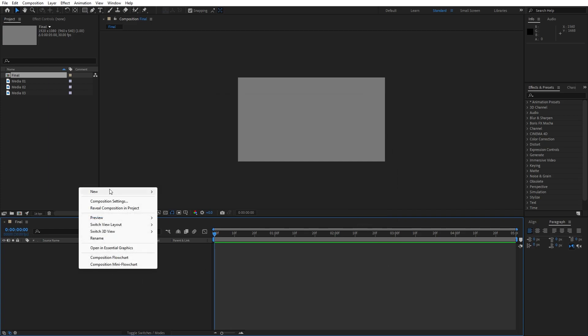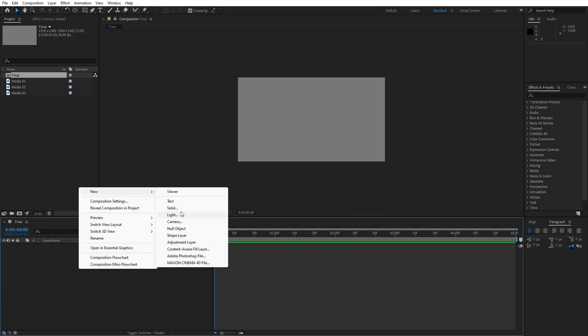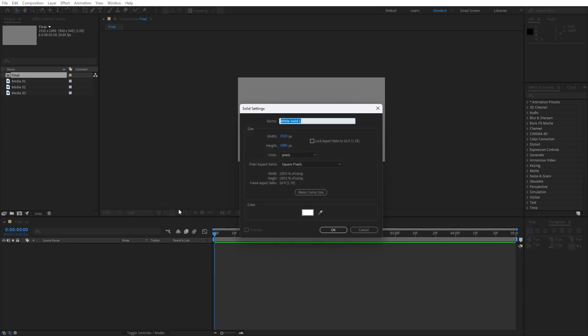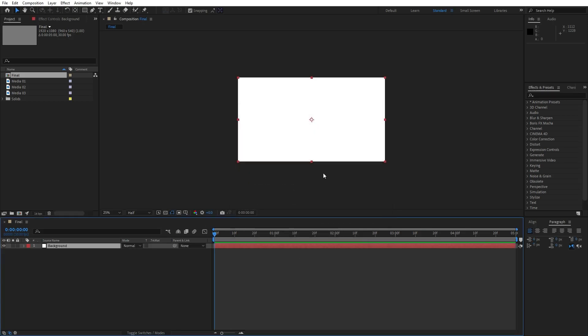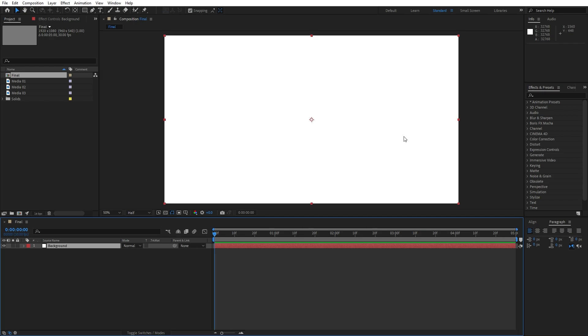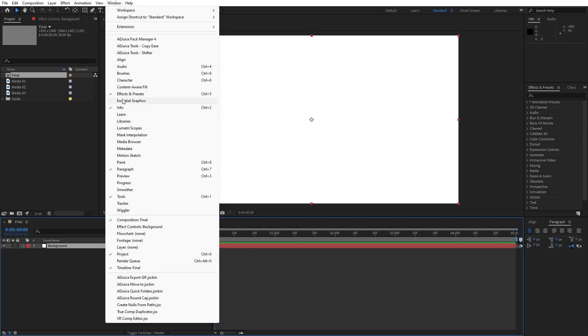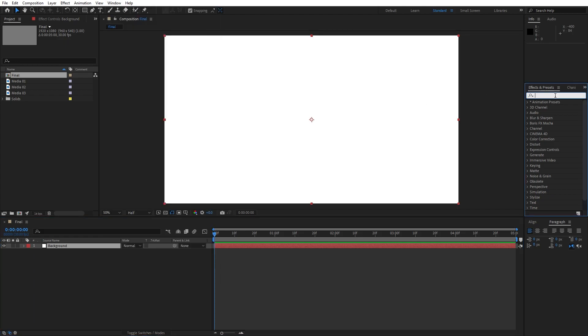Hit OK and now let's create our background. Go right click, find here Solid Layer, I'll rename it to Background, hit OK. Now let's add our first effects. Go here in the Effects and Preset, and if you can't find it just go Window and click here to find Effects and Preset, and type Ramp effect.